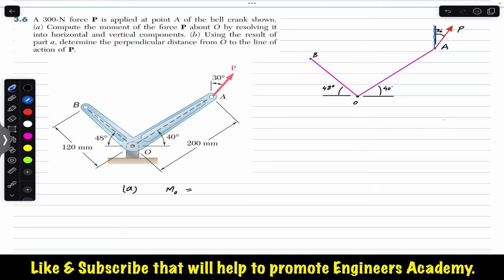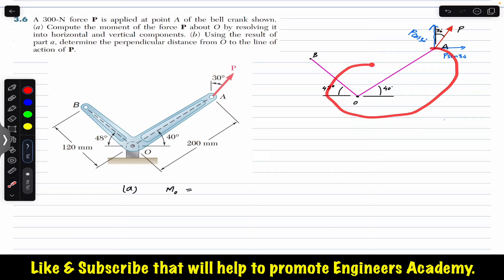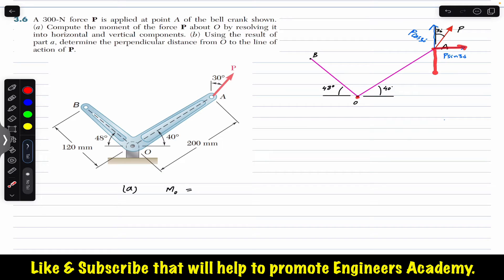We can show that this is P cos 30 and this is P sine 30, where P magnitude is 300 newtons. We can find this moment by considering these components one by one — by applying Varignon's theorem. The sine component is producing the moment about point O in the clockwise direction, and the perpendicular distance between this component and point O is this distance.